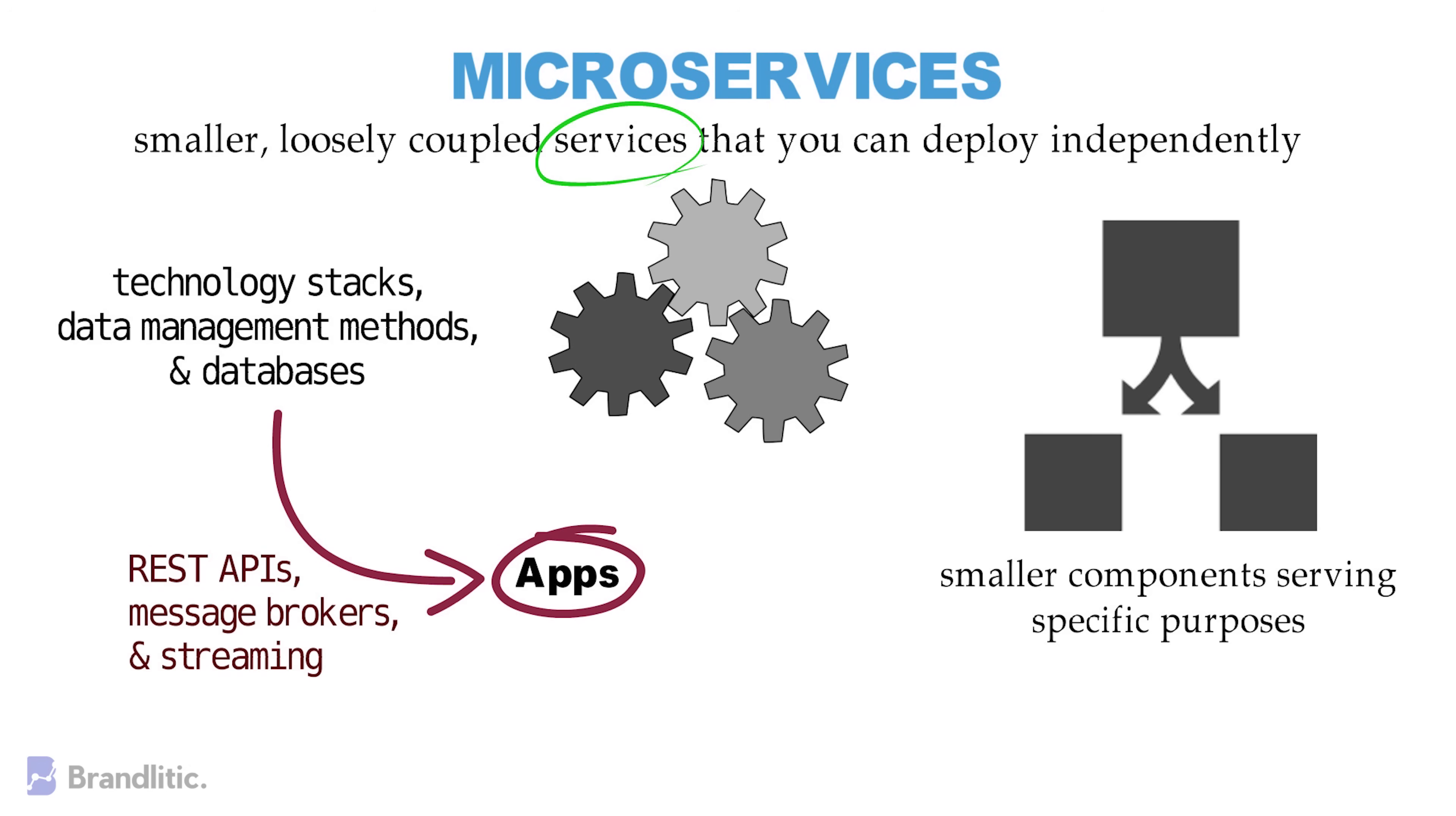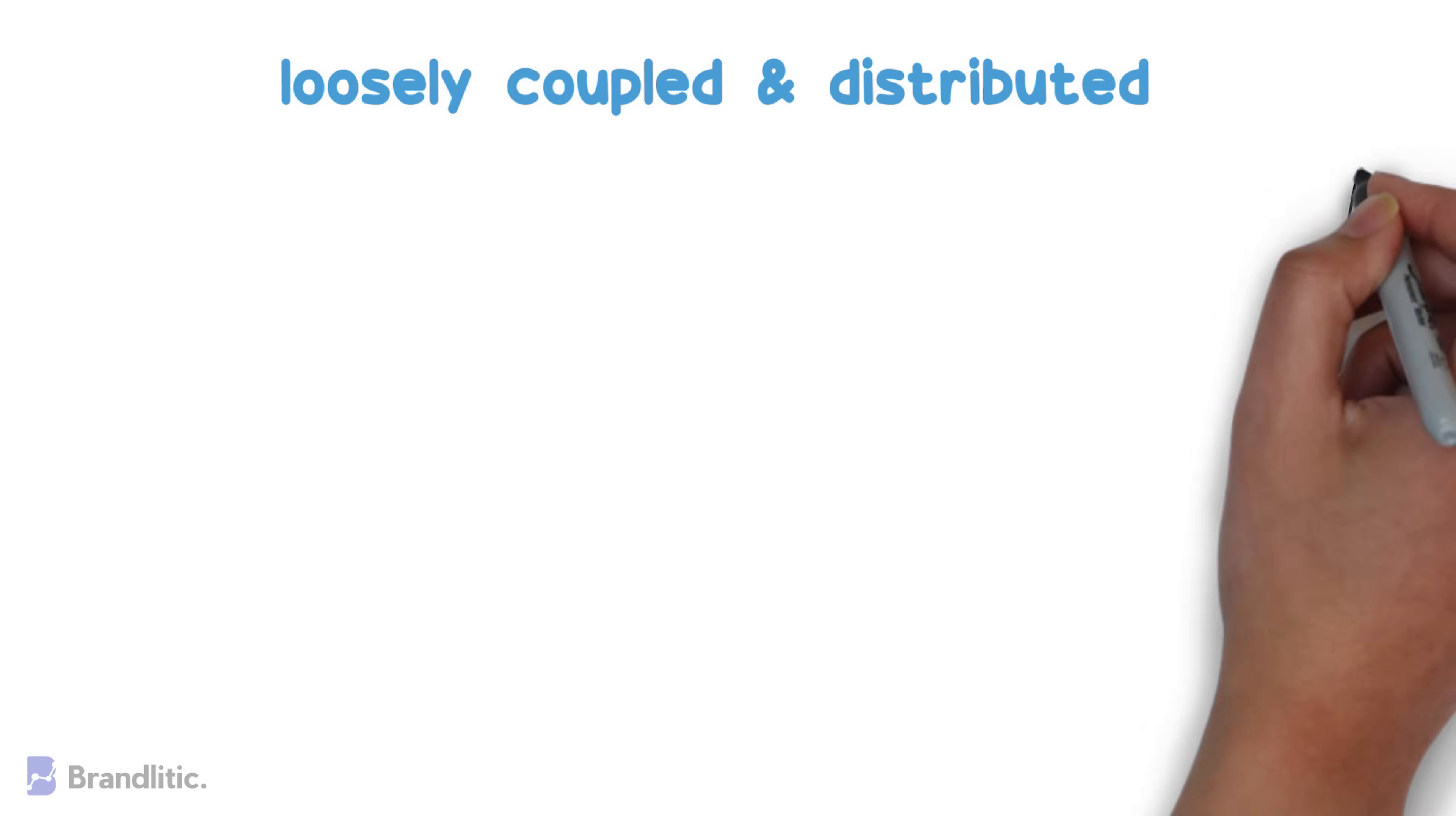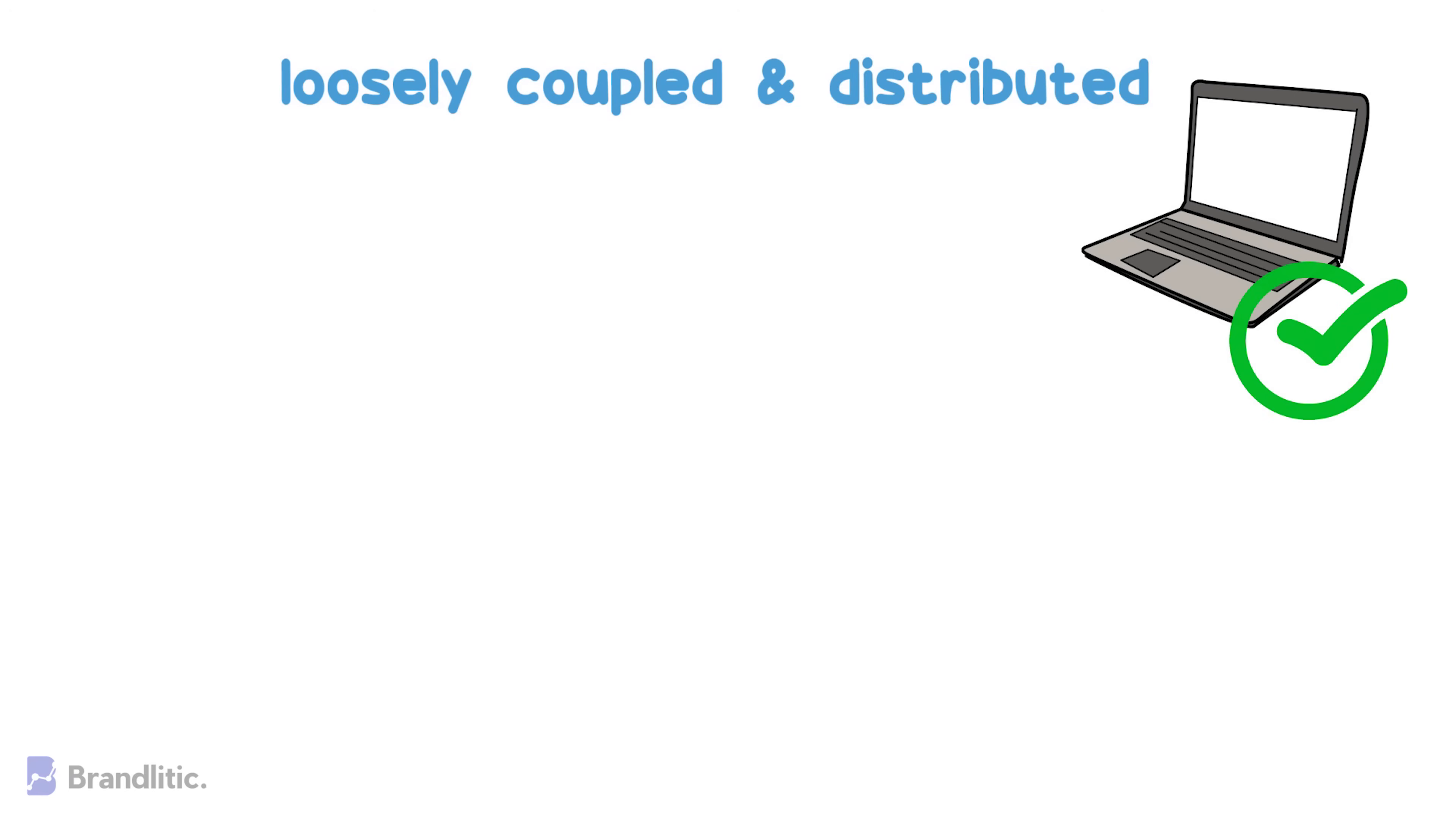The microservices architecture is an effective approach to building applications. Since the services are loosely coupled and distributed, even if something happens in one of the services, it won't affect the rest of the system, unlike traditional approaches.